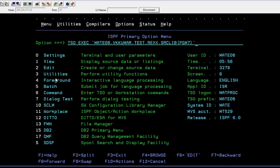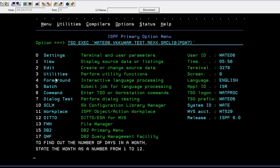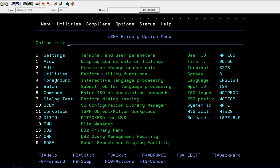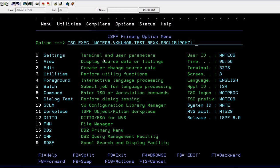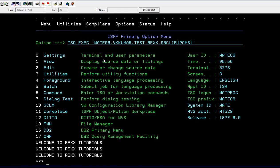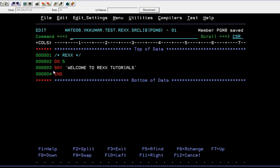So if I run this you can see... okay, see it has displayed 'welcome to REXX tutorial' six times.